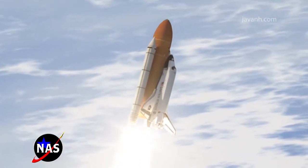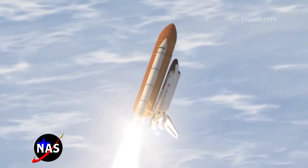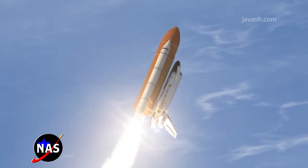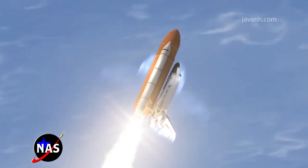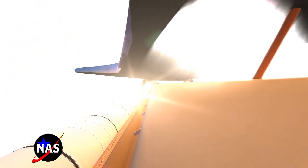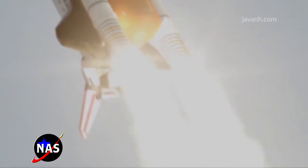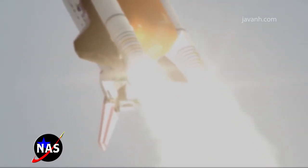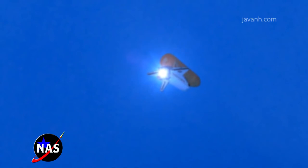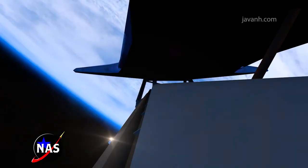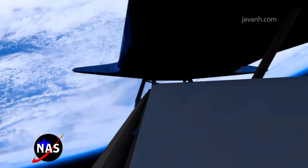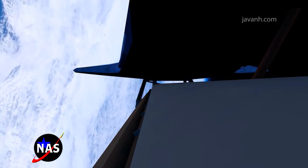Roger, roll. Houston, go at throttle up. Here we go. Down engine. Down engine.